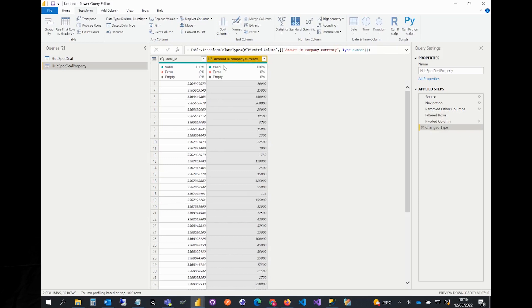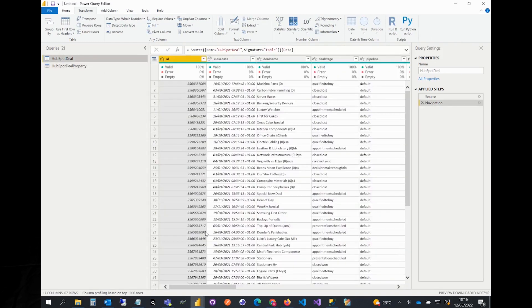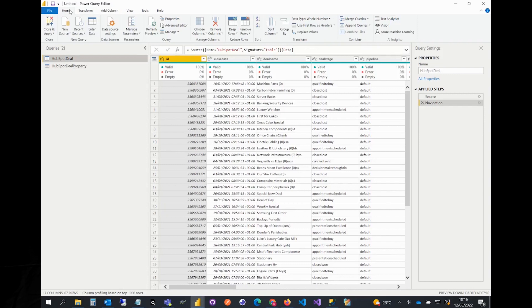Next we want to merge this table to the actual deals table so we need to use our new property. Select HubSpot deal from the left. Select home from the top menu and click merge queries.